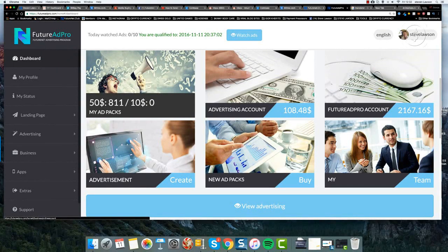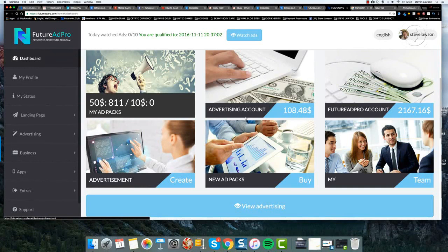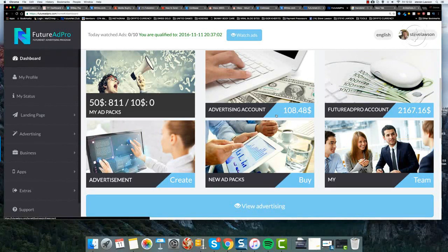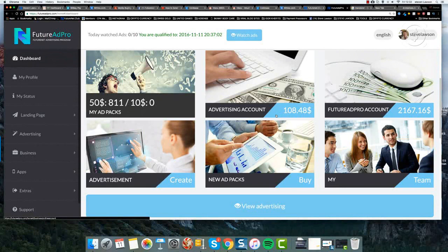Okay, so in this video, I'm going to show you exactly what the advertising account is for and how you actually use it.